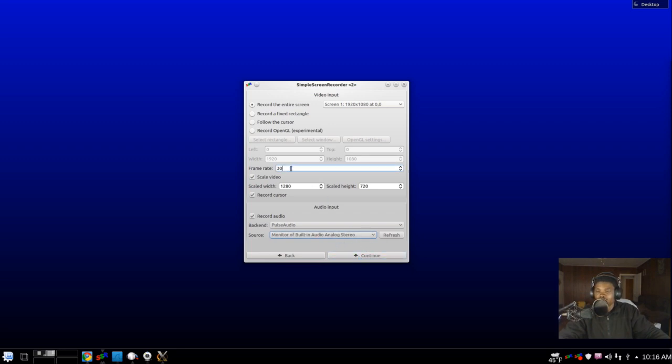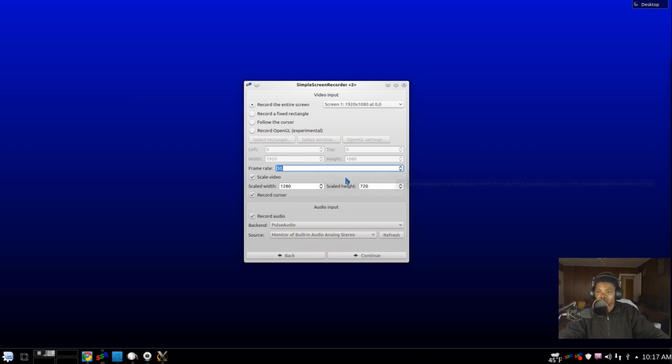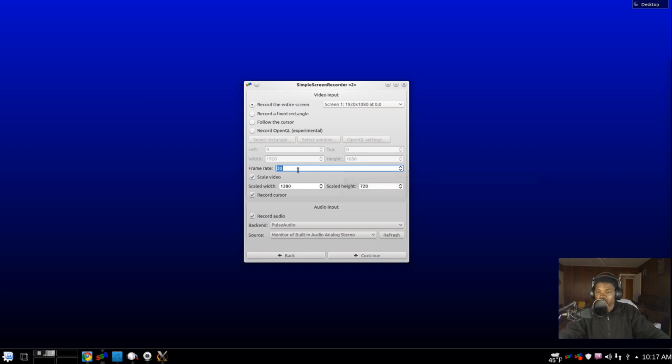Then also I would put it at 30 frames per second. You can experiment with 60 if you've got enough bandwidth and all that, but for the purpose of this tutorial, let's leave it at 30. Everything else should look just like this, what you see on the screen here. You're gonna hit Continue.